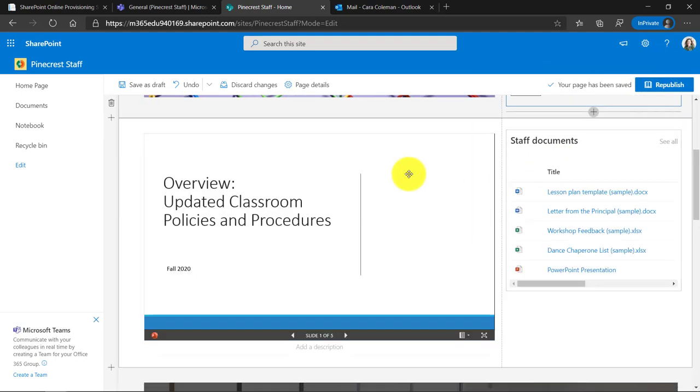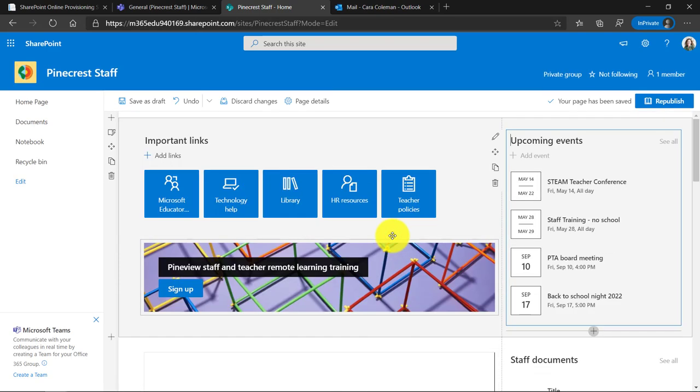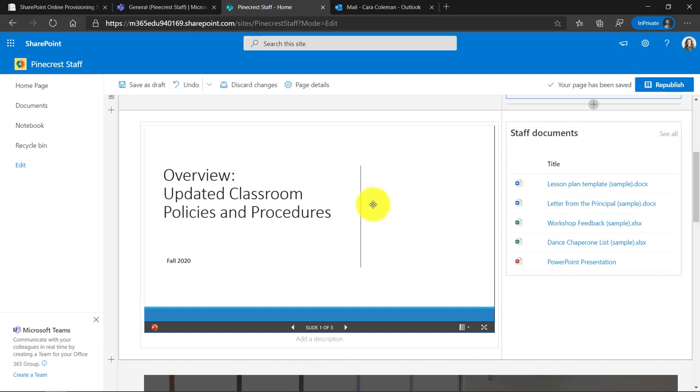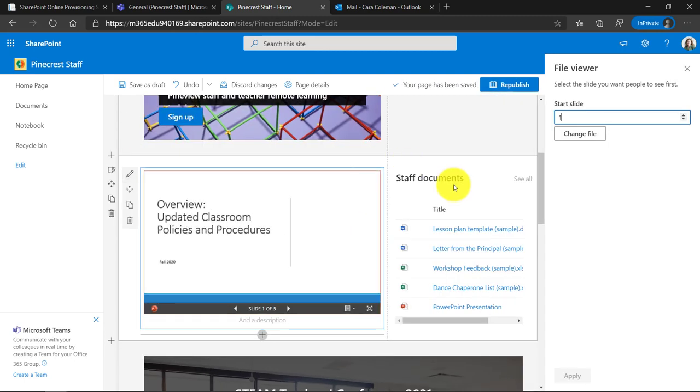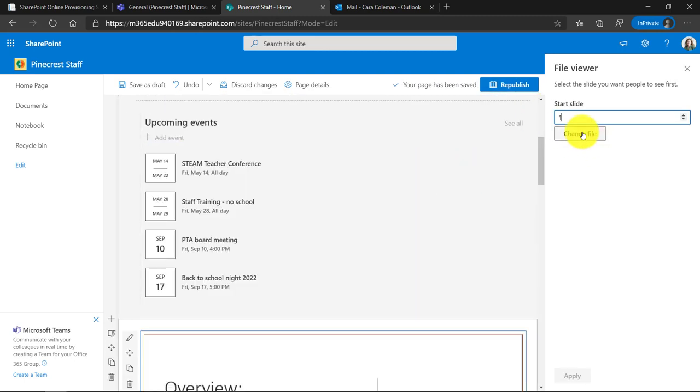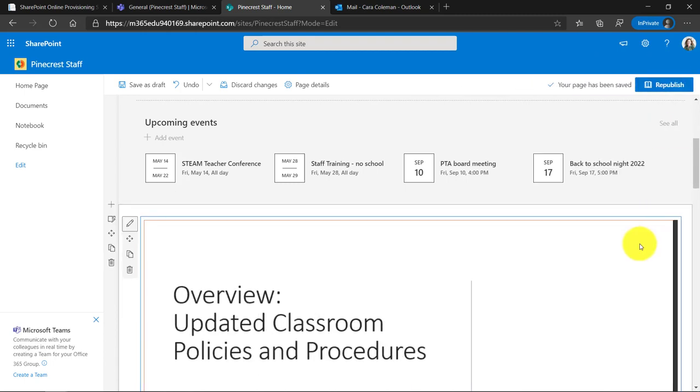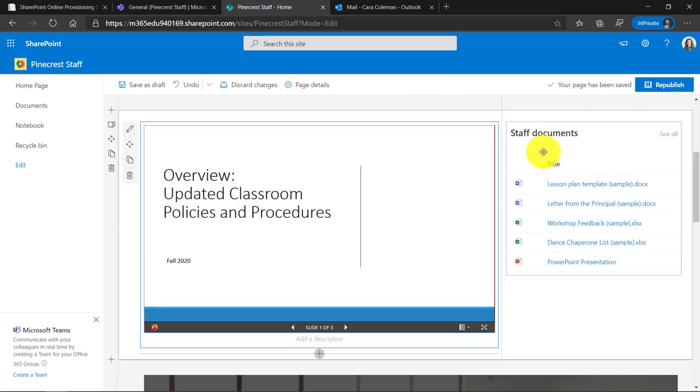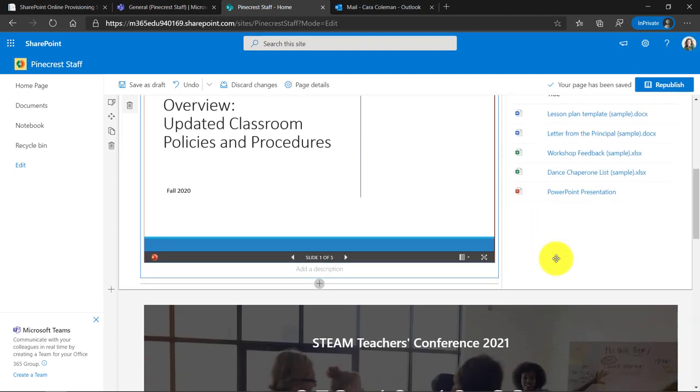Again, what's nice is this calendar is automatically created right here on the homepage. In this case, I have an embedded PowerPoint deck and you could embed documents right here. Again, if I click here, I could edit the web part. I could put a different file in here. I could say I don't want to start it on slide one. I want to start it on slide three. A lot of options. And then I have my staff documents right here and these are things that are automatically put in as part of the template and I could choose to remove some of these or add some of these. It's up to me.